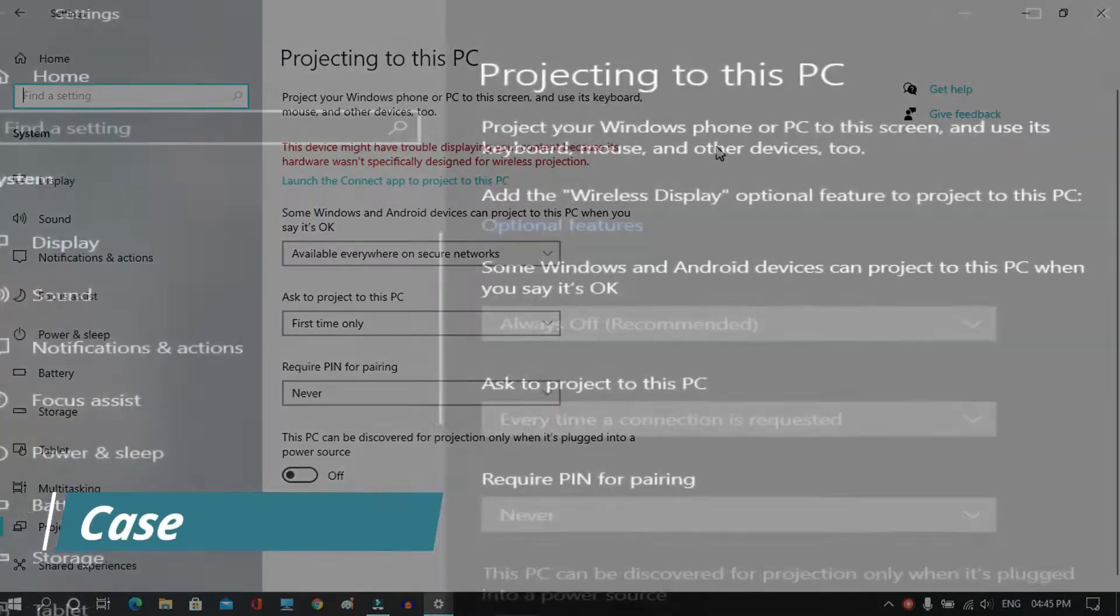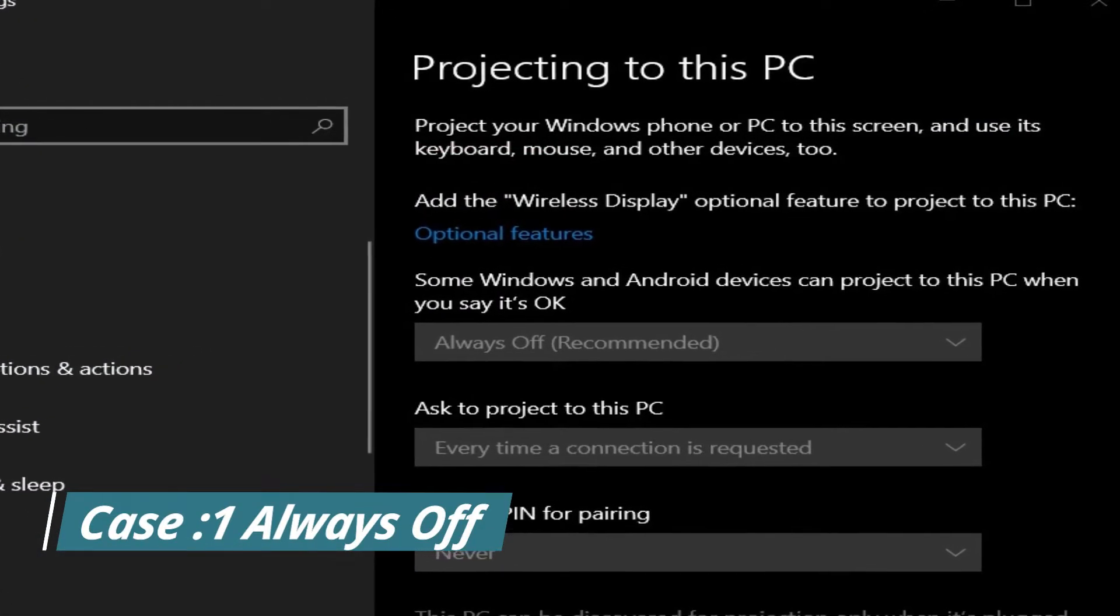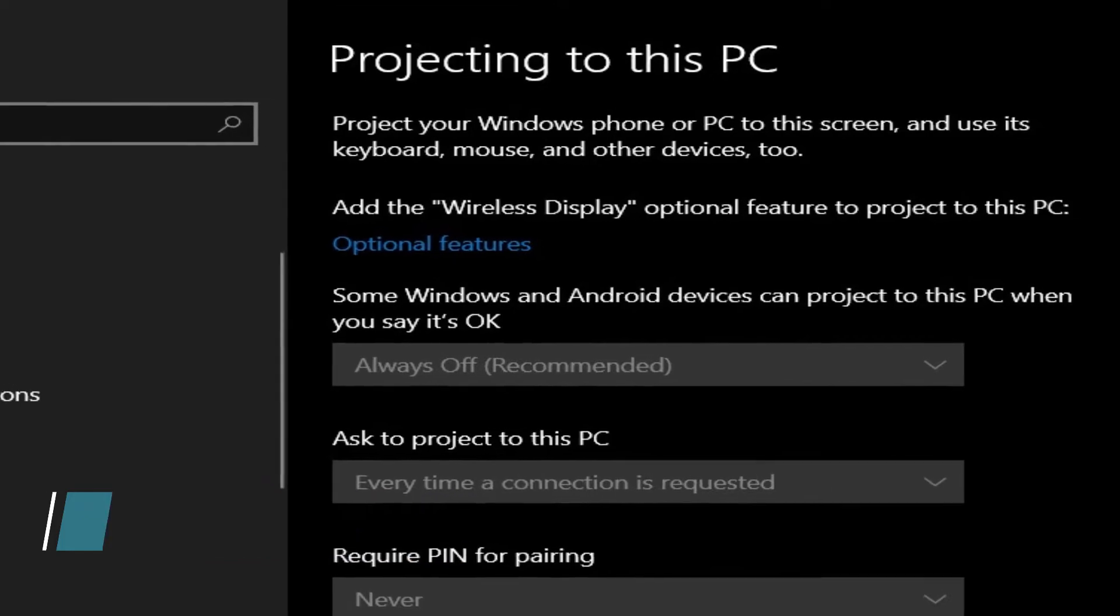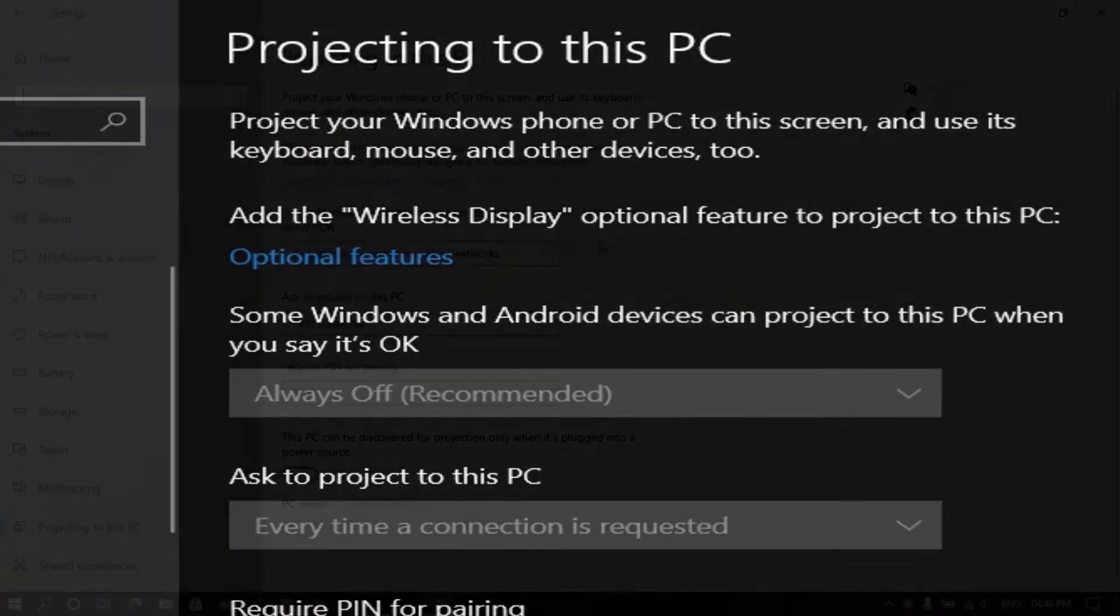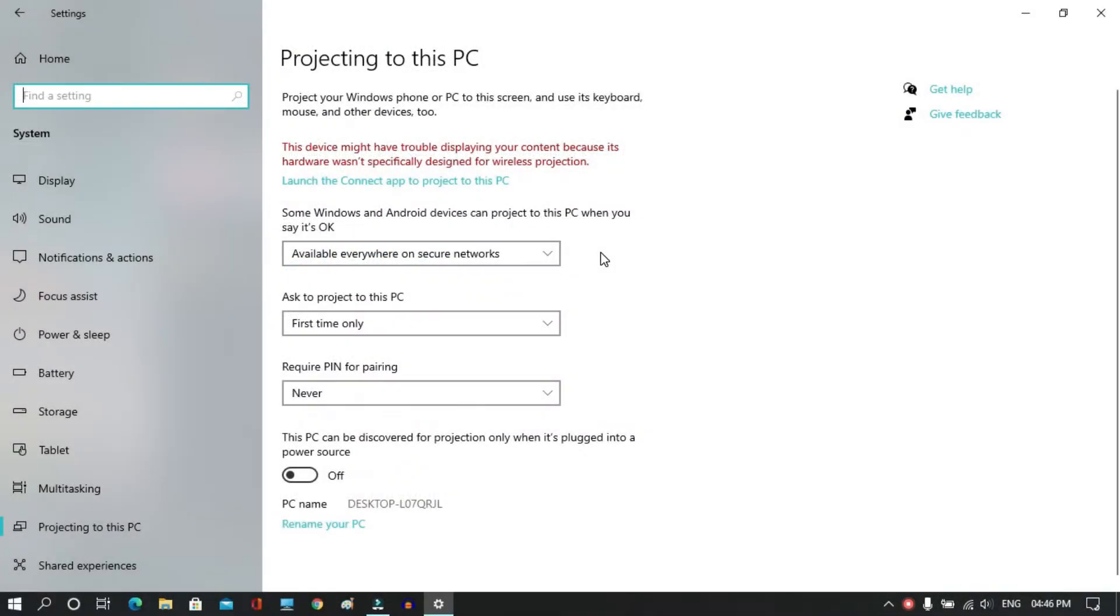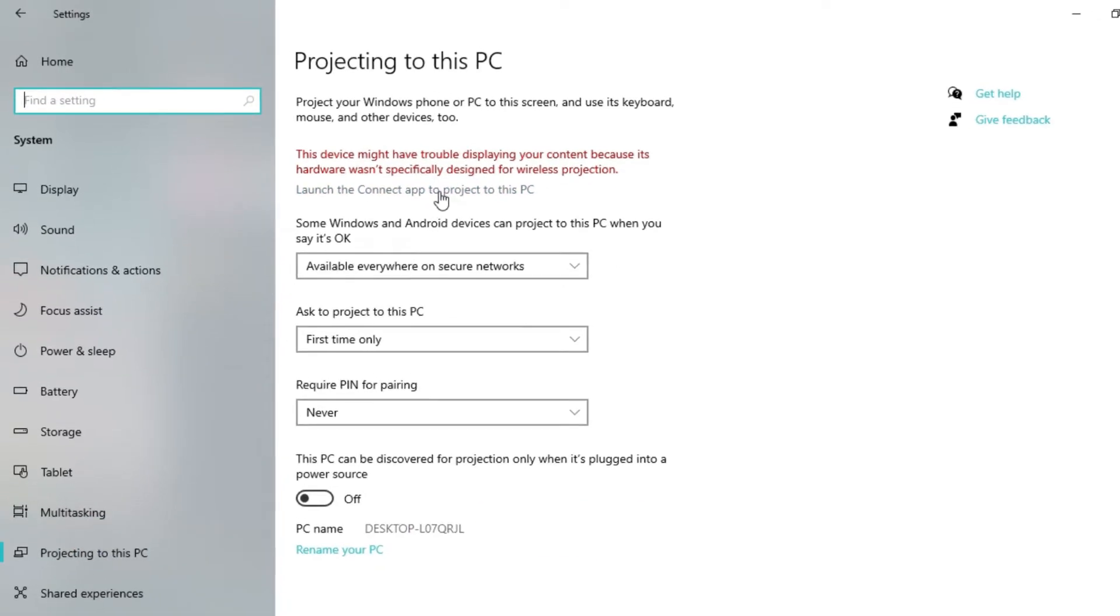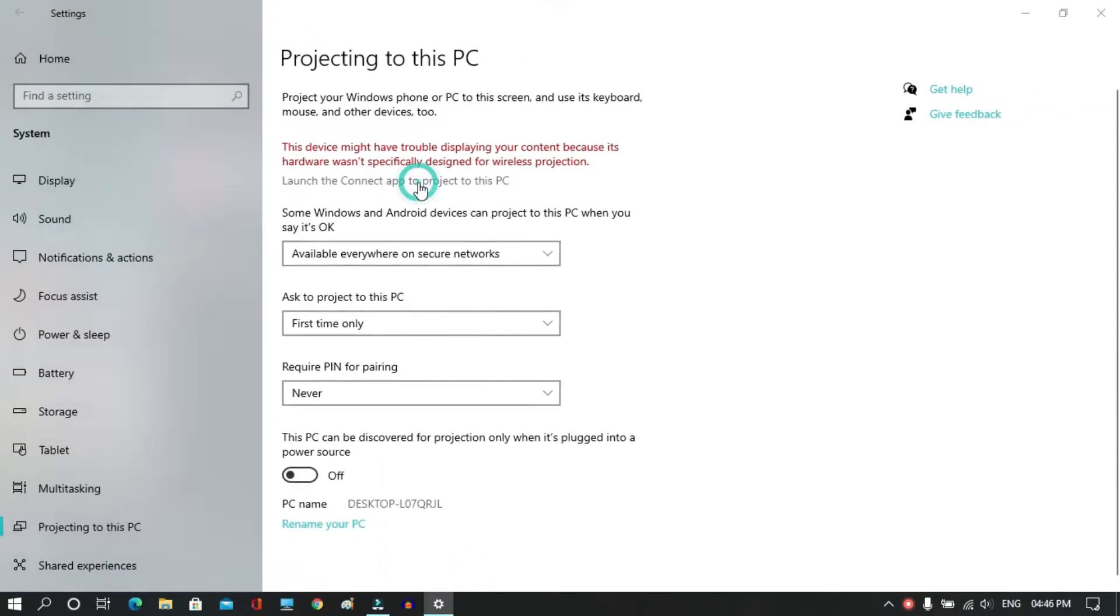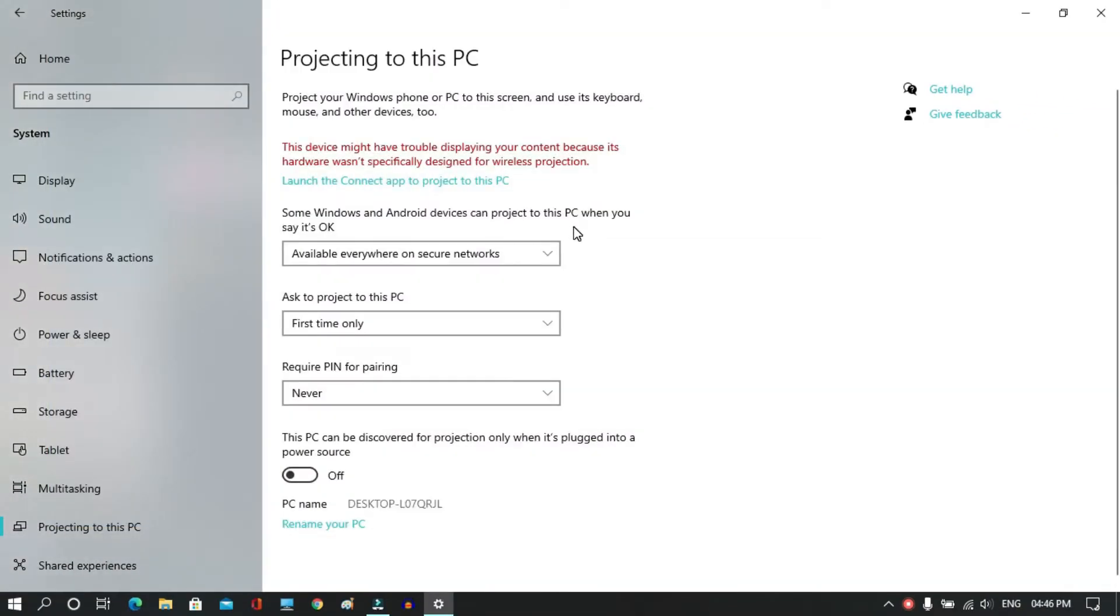Hello guys, sometimes you'll notice that the Projecting to this PC option is disabled in Windows 10. If you click on it, it will not work. In another case, it may not be disabled, but if you click on Launch the Connect app to project to this PC, a new window will pop up and ultimately it will not work.